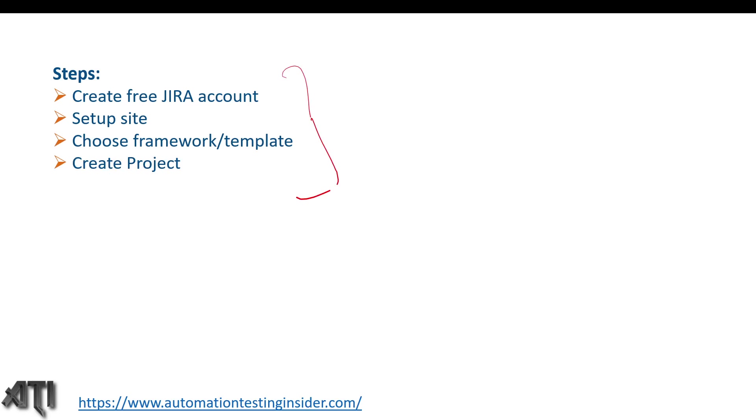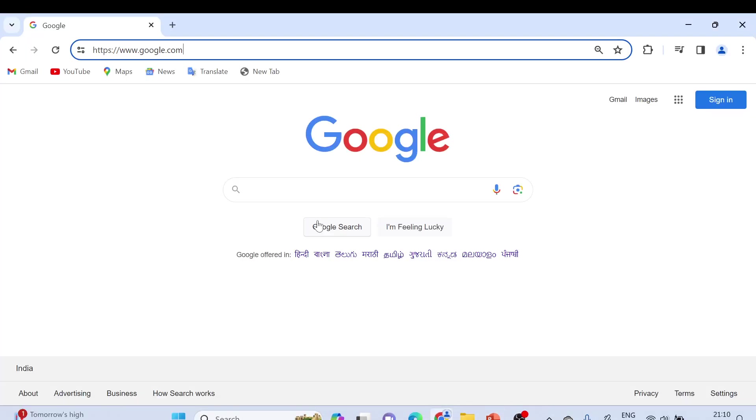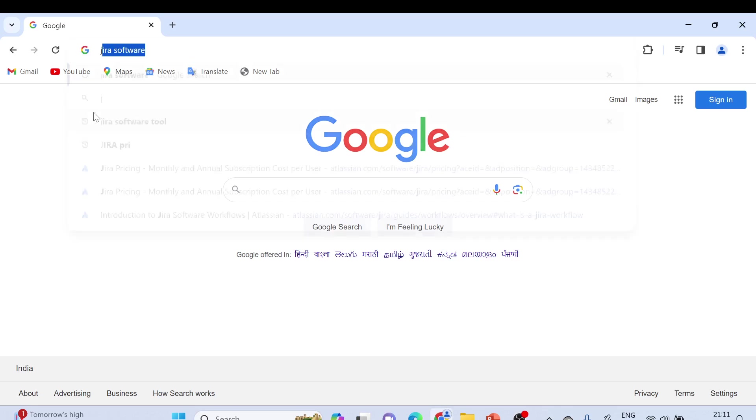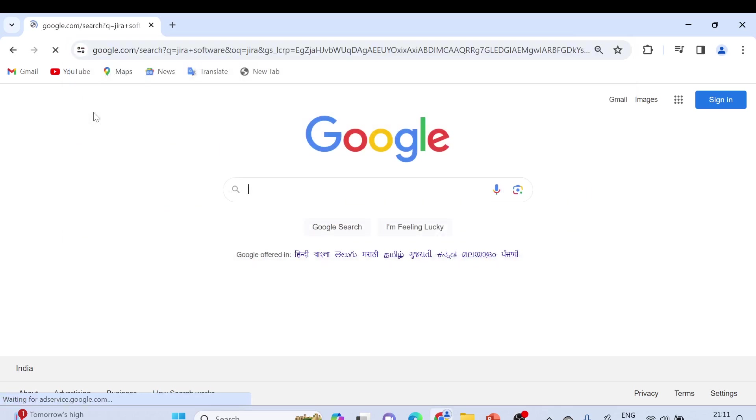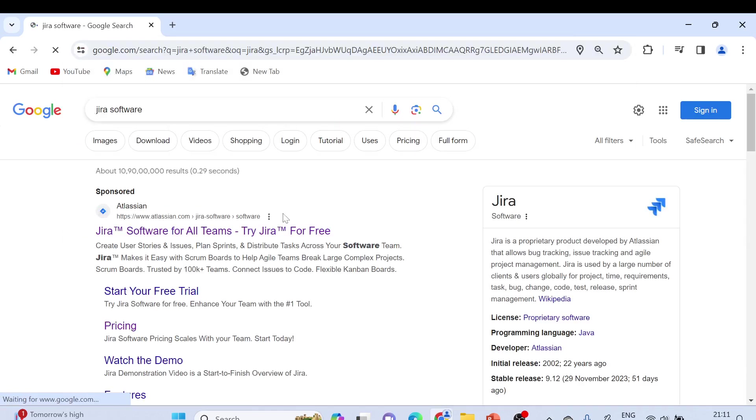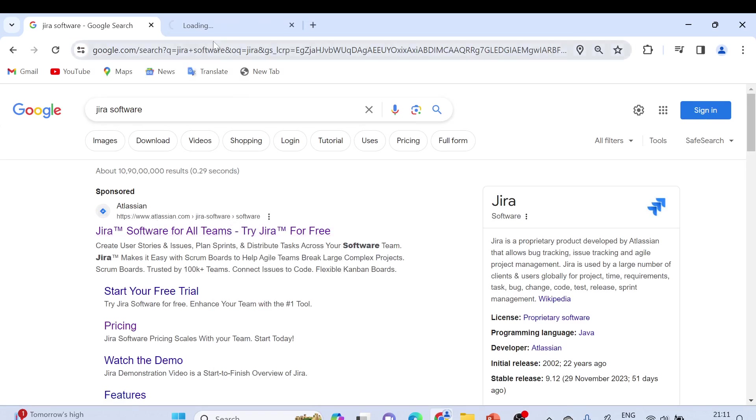Just come to Google or any browser, type 'JIRA software', and you will see atlassian.com as the first link. Right-click and open in new tab.